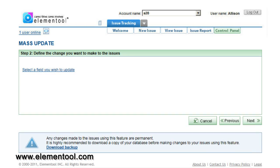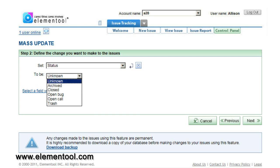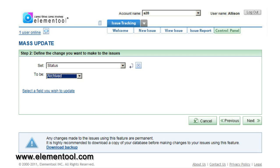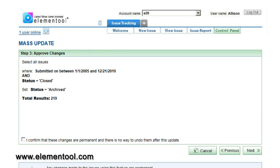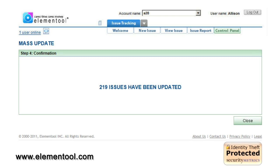On step 2, you should select the fields you wish to update. In this example, I would like to change the status of all the issues that I selected from closed to archived. So I'm going to add the status field. Step 3 shows me the details of the changes I'm going to make in the account and asks for my confirmation. I confirm and the system performs the changes to my account.